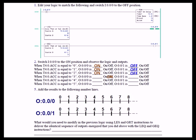Now, here's where we deviate from the previous instructions. In the previous less than instruction, if it was less than 3 it was true; if it equaled 3, it was false. But in this case, it's true because the instruction is now a less than or equal to instruction.